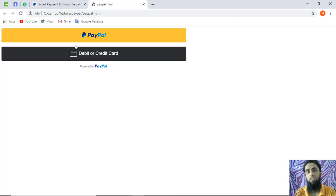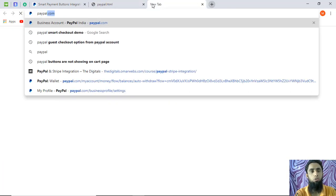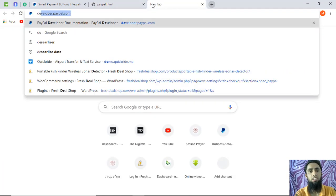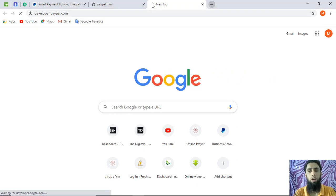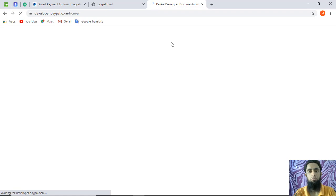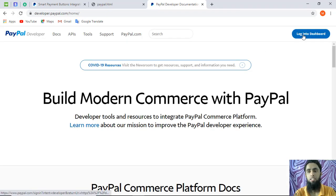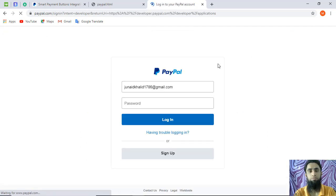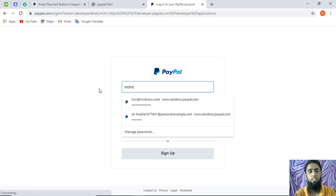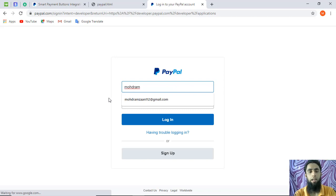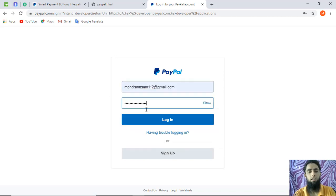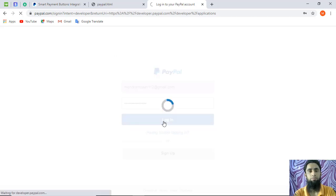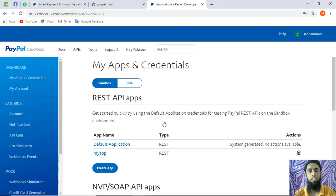To get live credentials from your PayPal account, first go to developer.paypal.com. Here you have to log in to your PayPal account using your actual credentials. Click on the login button in the top right corner, then enter your email ID and password and click on login.